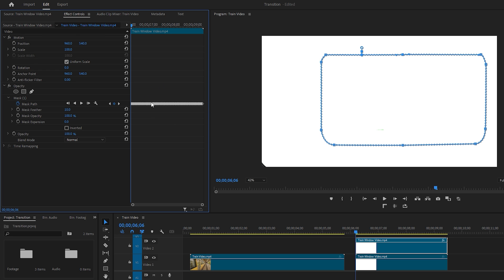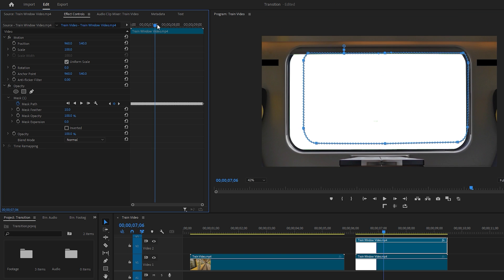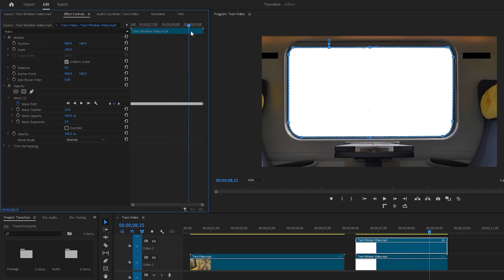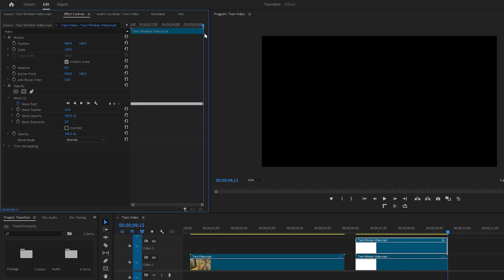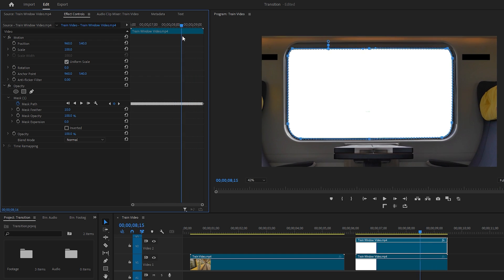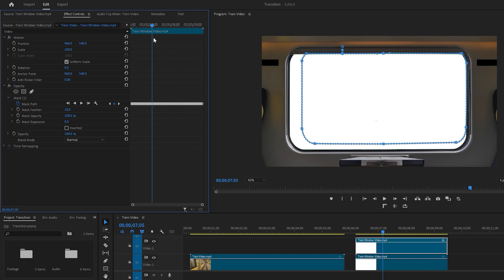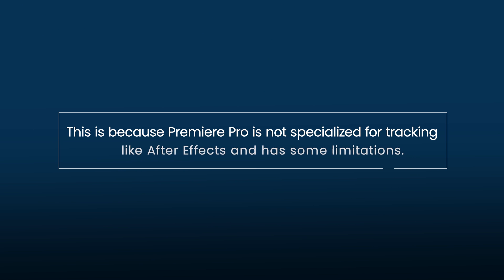If I move the time indicator, you can see how Premiere Pro tracks the window. It does a good job at the initial stage where the movement is straightforward. But when the window starts zooming in, Premiere Pro struggles to keep up. This is because Premiere Pro is not specialized for tracking like After Effects and has some limitations.